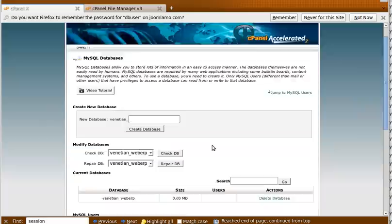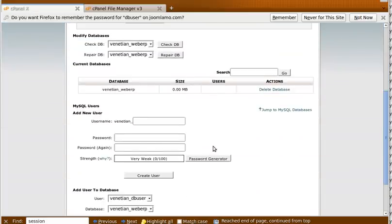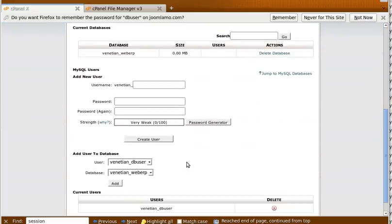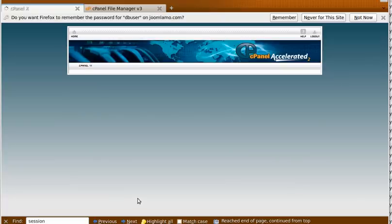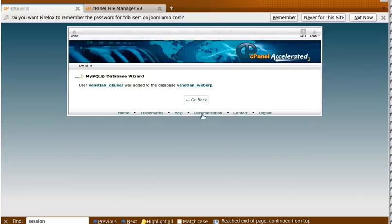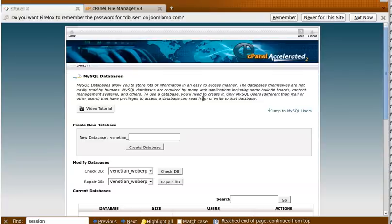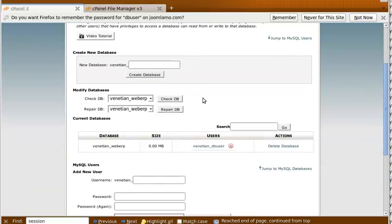And after we create a database user, we assign the database user to the database. And we give them all the privileges during the install. We can take some back later. So now we have a database and we have a user, and the user is assigned to the database.